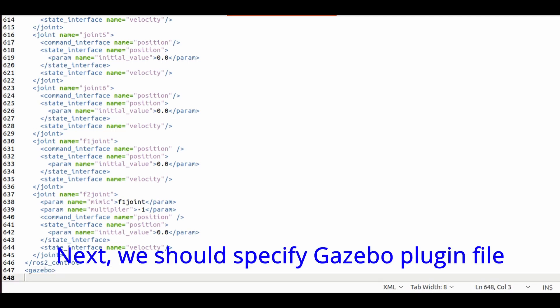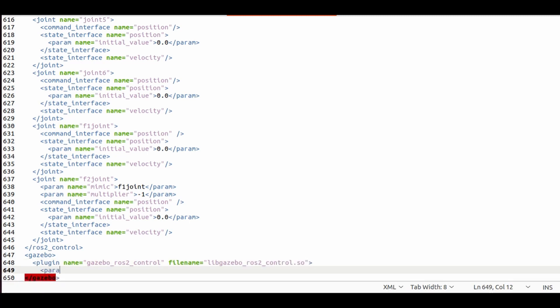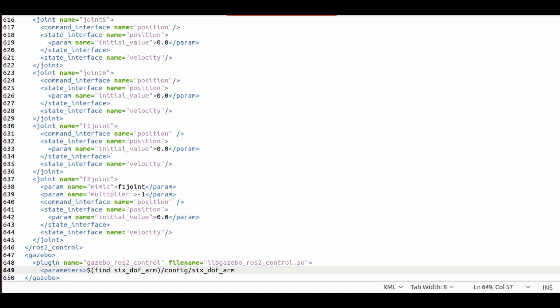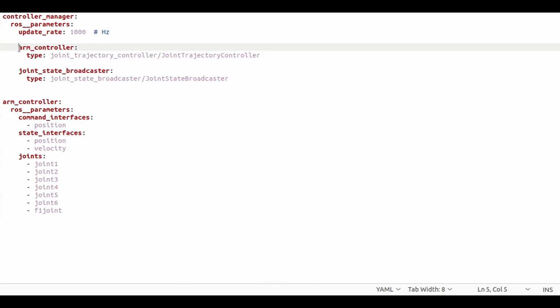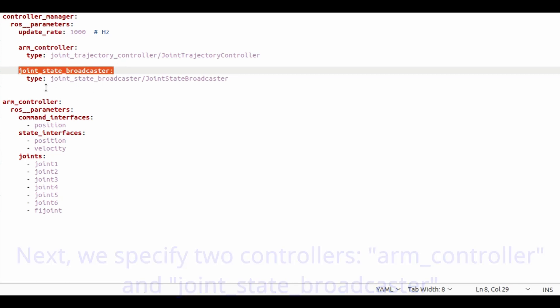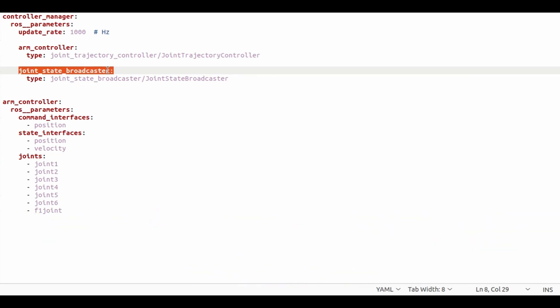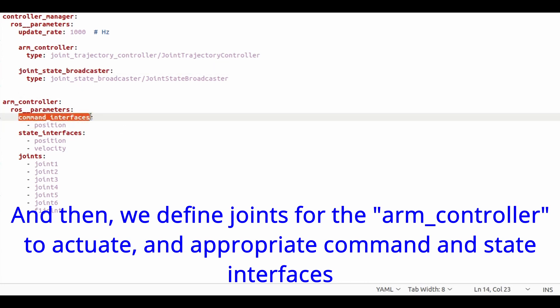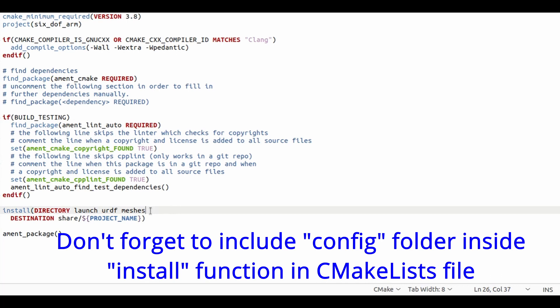Next we should specify Gazebo plugin file. And as parameter for this plugin we pass the controller's configuration file. And this is the controller's configuration file. Here we specify update rate which equals Gazebo update rate. Next we specify two controllers: arm controller and joint state broadcaster controller. The arm controller will actually actuate all the joints, and joint state broadcaster will publish on joint state topic. Then we define joints for the arm controller to actuate and appropriate command and state interfaces. Don't forget to include config folder inside install function in CMakeLists file.